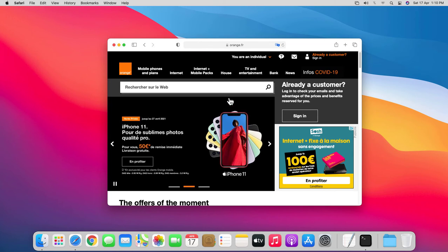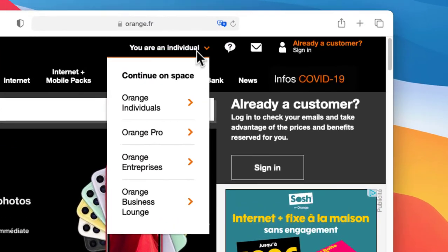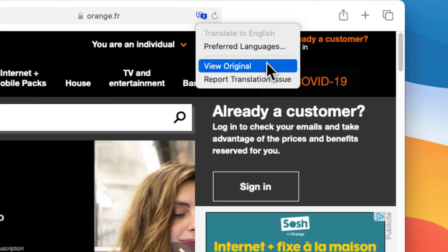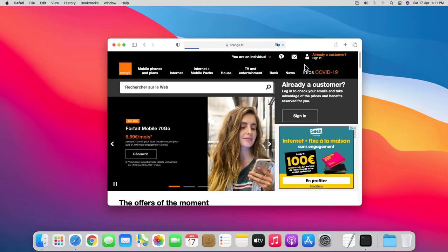If you want to access the original page for any reason, click on the translate icon again and choose view original.